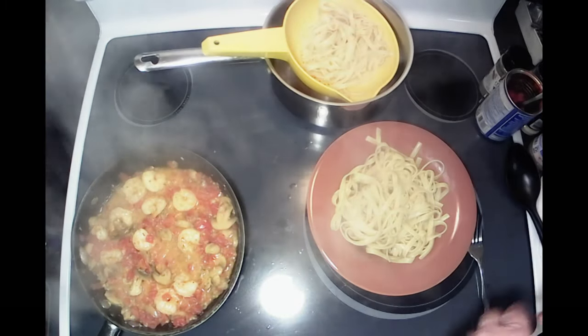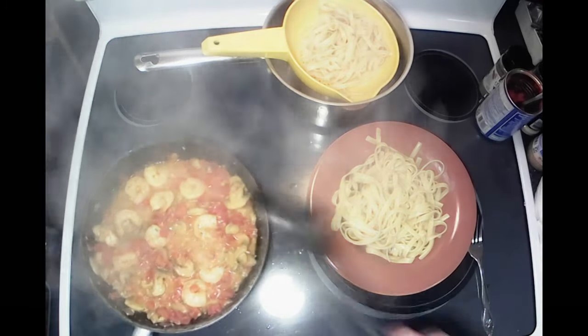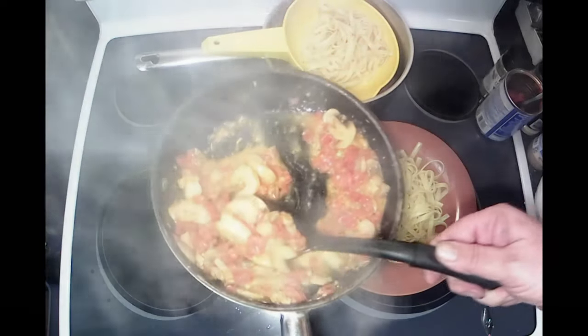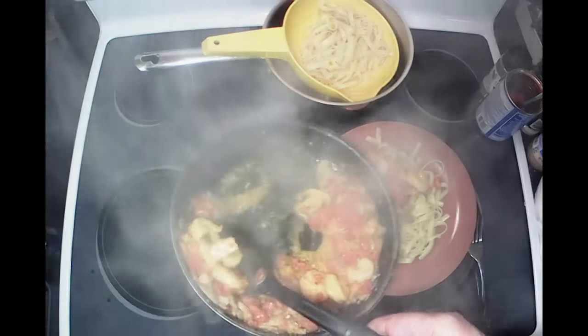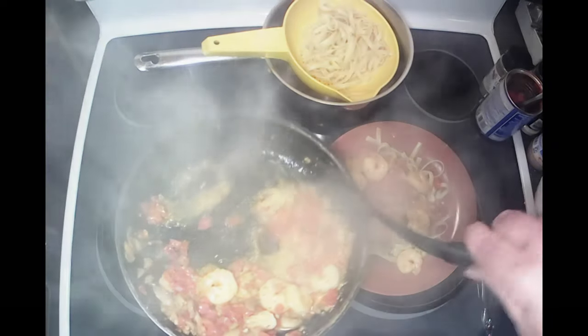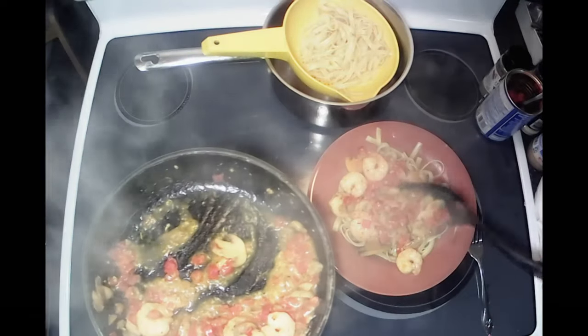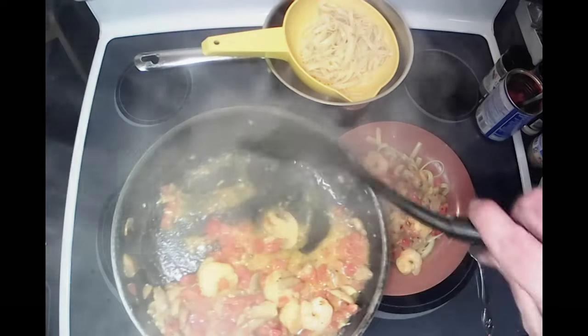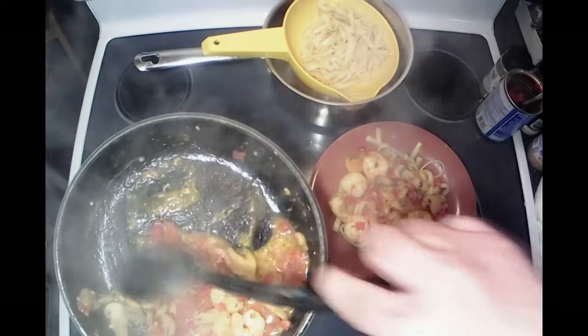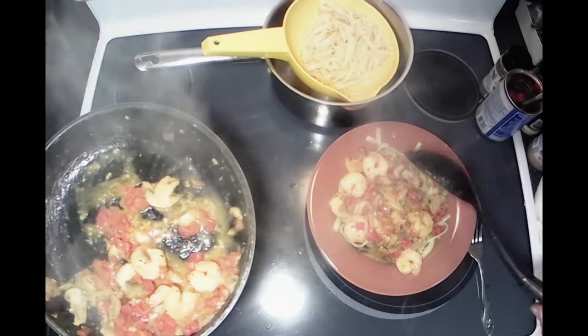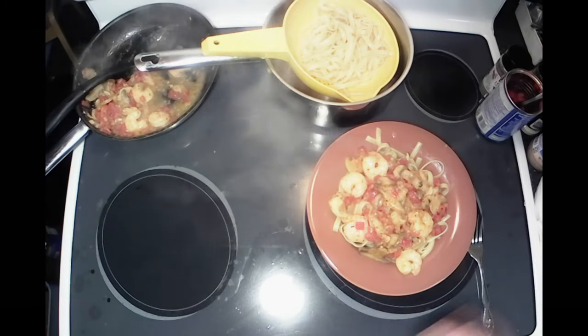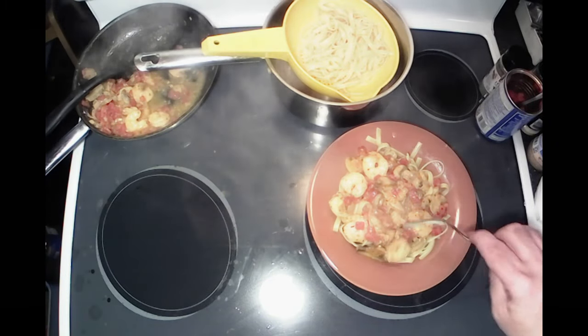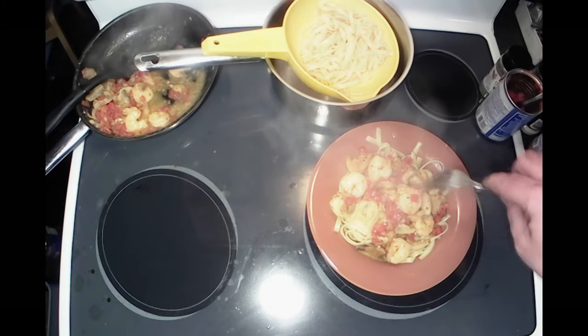Get it in the bowl there we go. Then grab our spoon here. I'm just gonna ladle this stuff over top of that. A little bit more, why not. All right, set that back out of the way. There you have it.